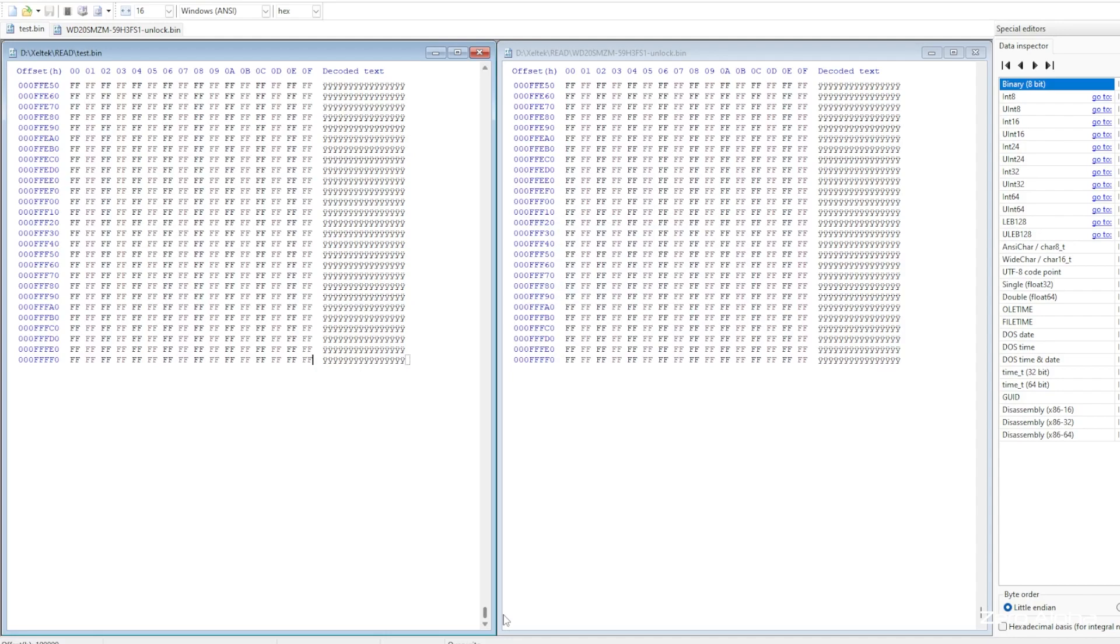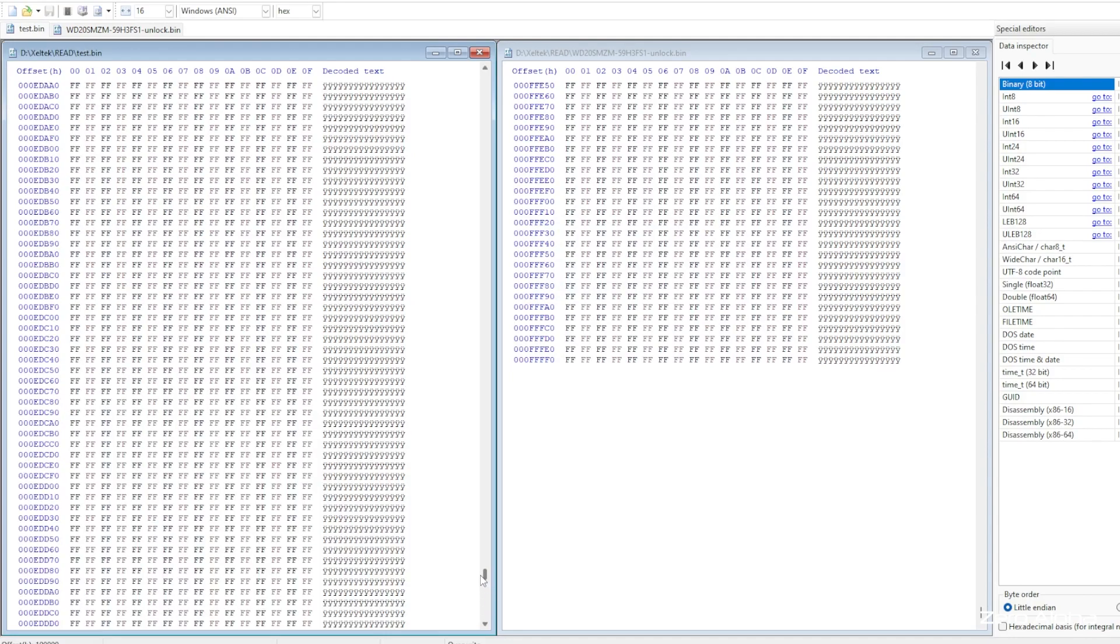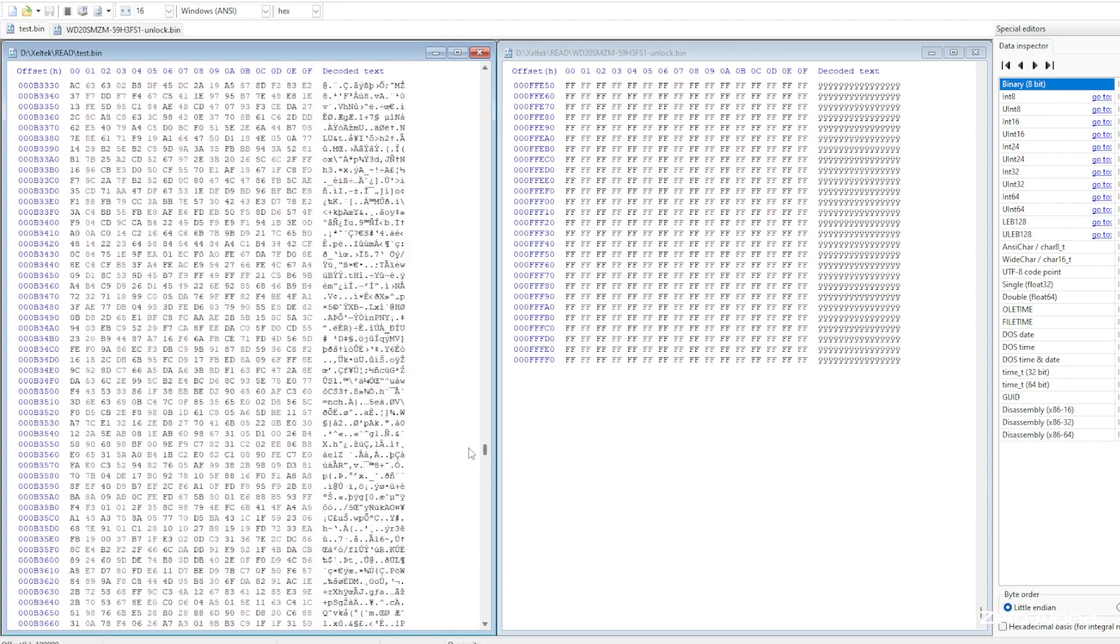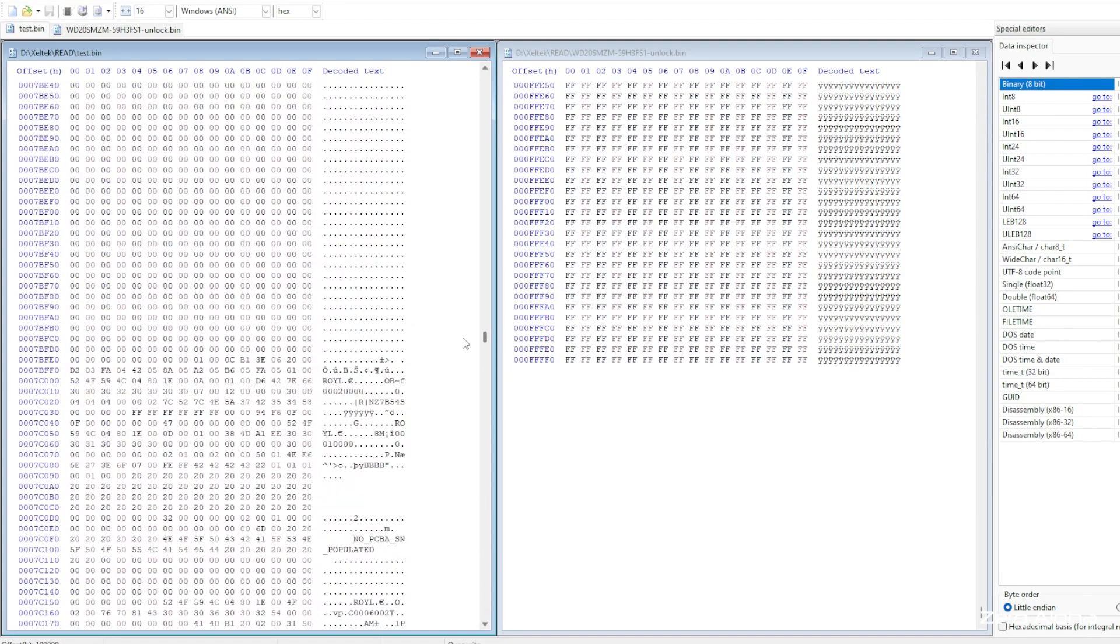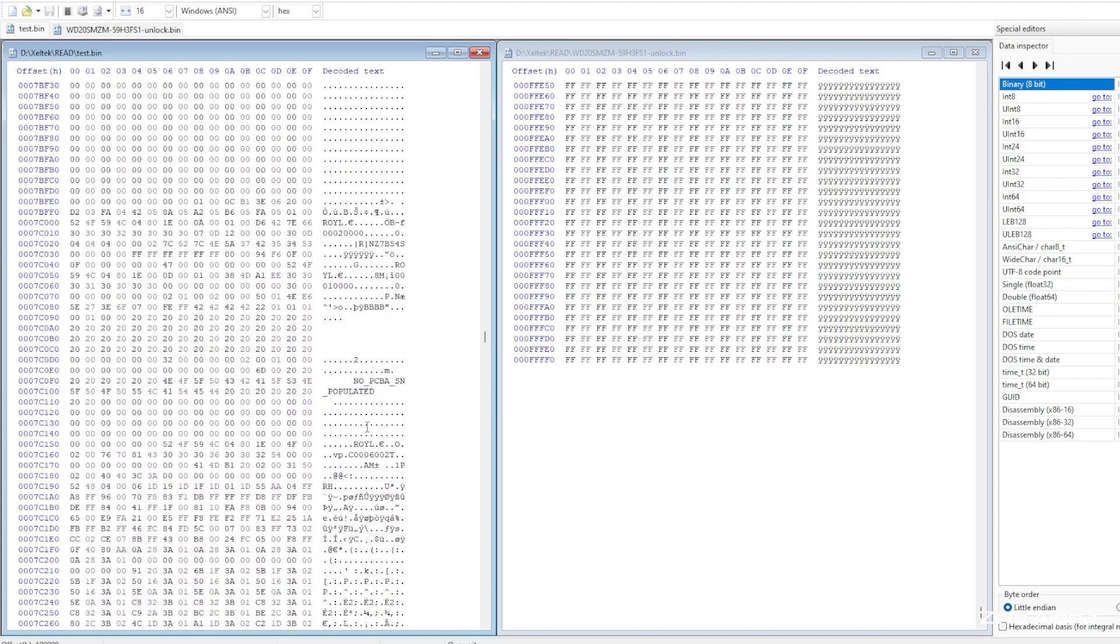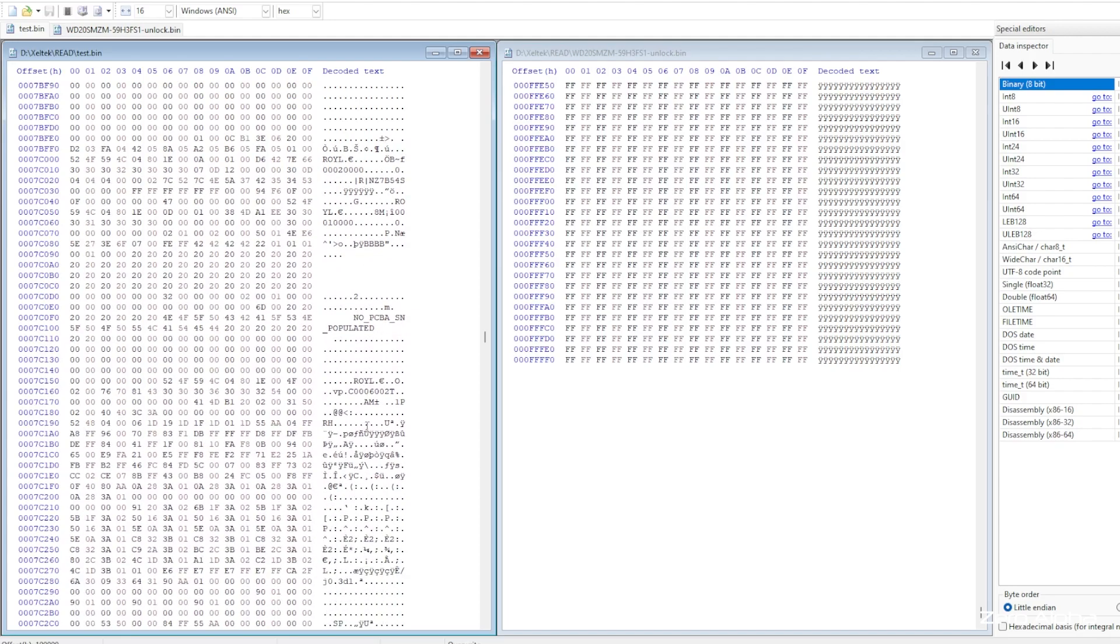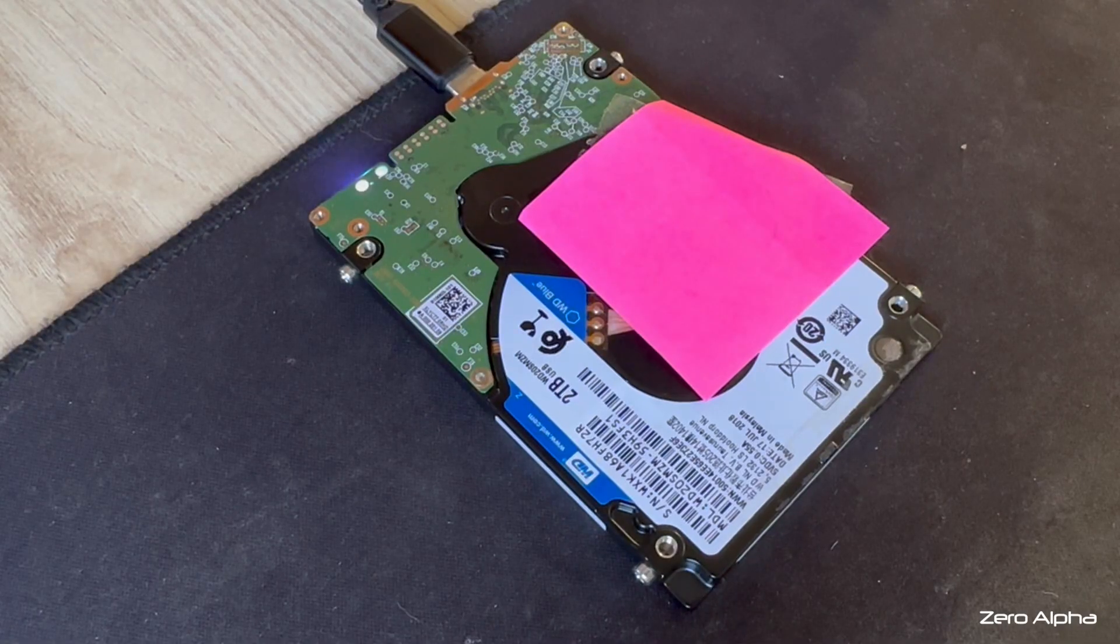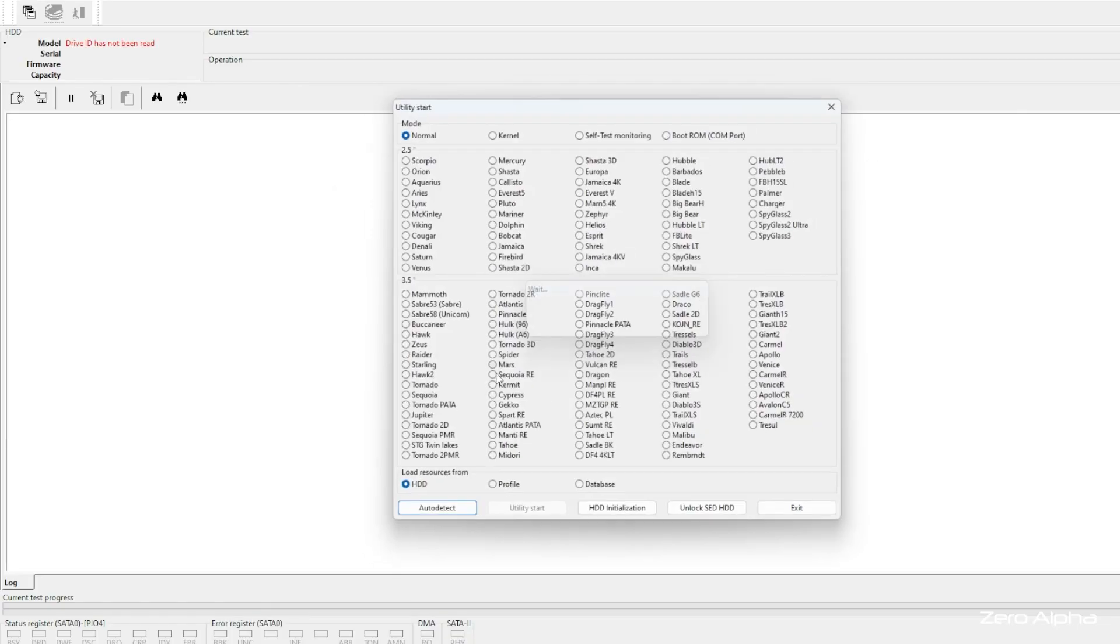I'm going to use a hex editor in compare mode just to double check it has programmed correctly. Let's plug our hard drive back in and see if our modification to the firmware is working. It is, but it's still unresponsive.